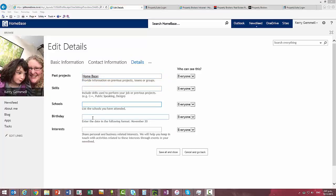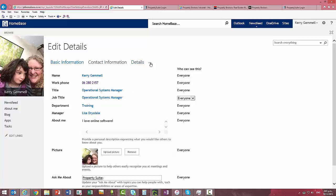Then just continue on down and update all of the information that you want to and we'll have a quick look at the ellipsis. If we click on that then we're going to see newsfeed settings.